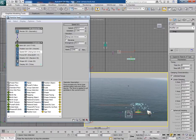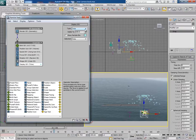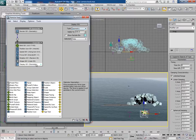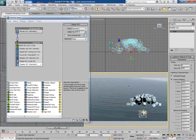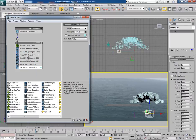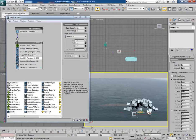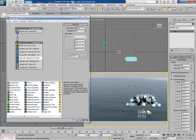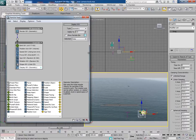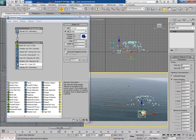Go to display and change the type to geometry to see how the chunks look. Notice there is no rotation or spin on the chunks, so insert a spin operator — now all the chunks spin. Go to shape and decrease the size of the chunks.